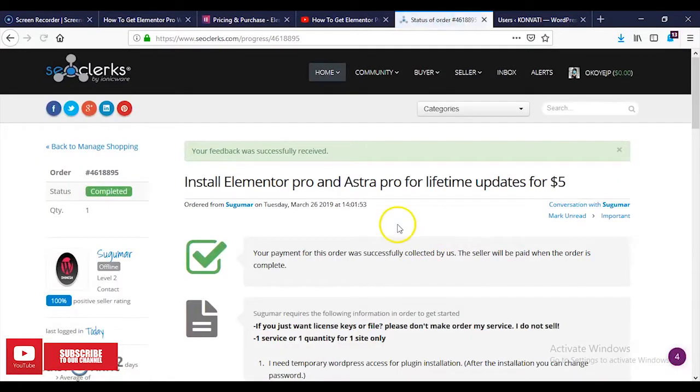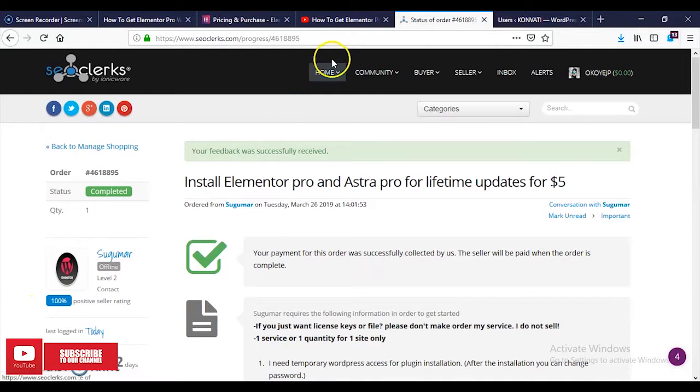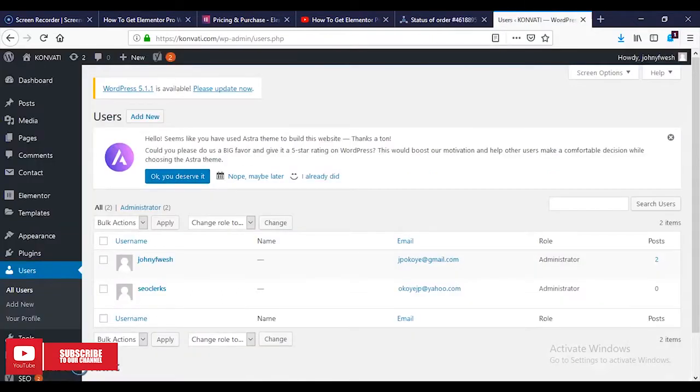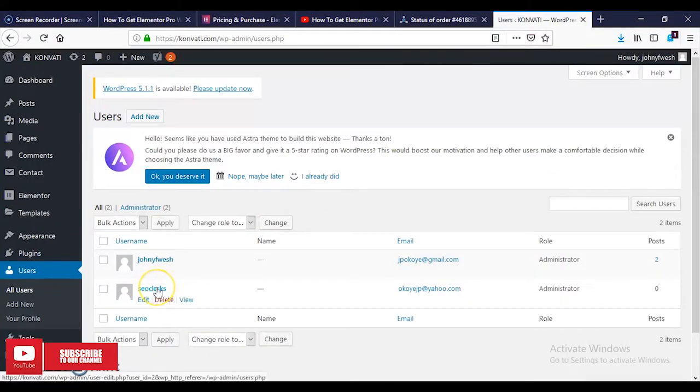I've completed this order. Now we'll come to our WordPress, go to the user that we created, and we're going to delete it.